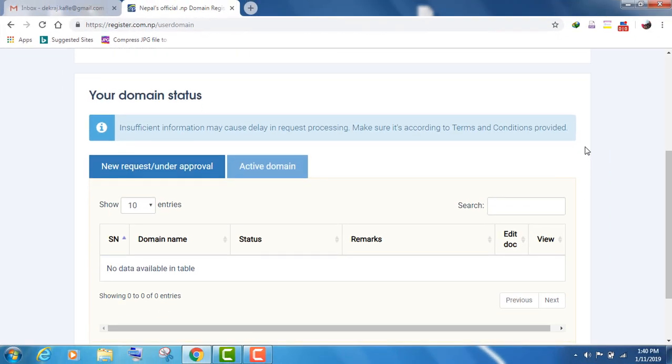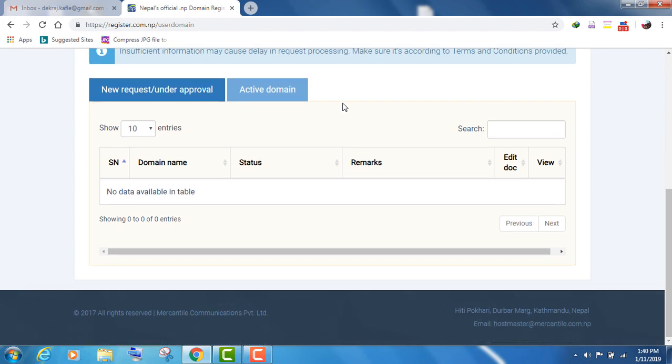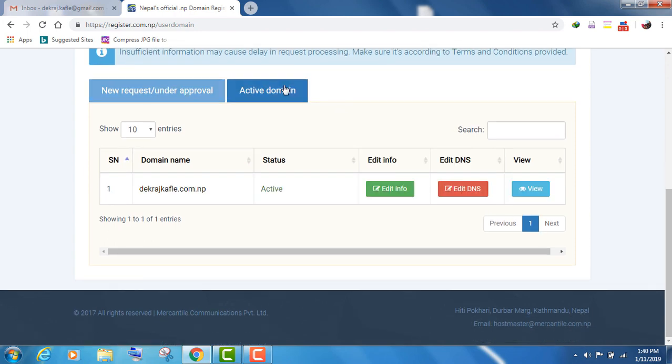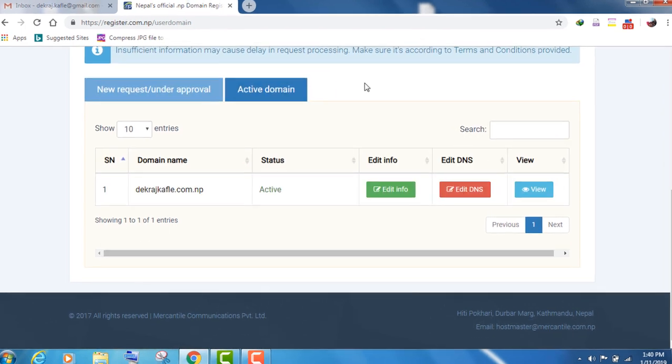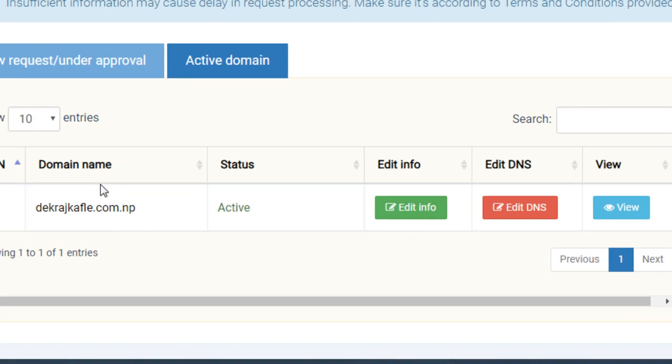I have opened this site again after a day. Click on active domain tab. My domain name has been registered successfully. You can see that it is active now.